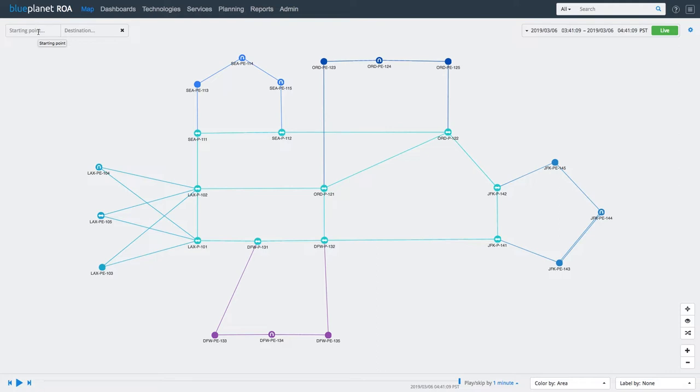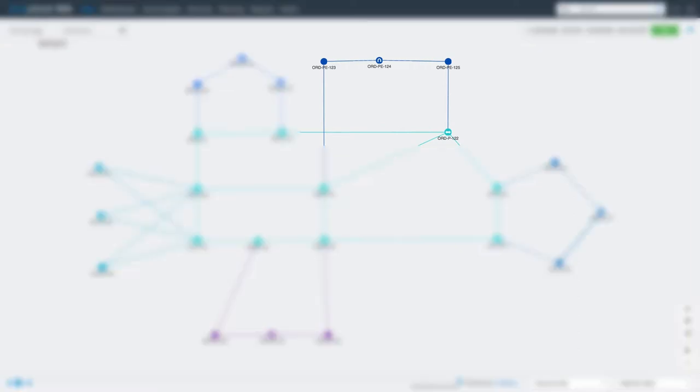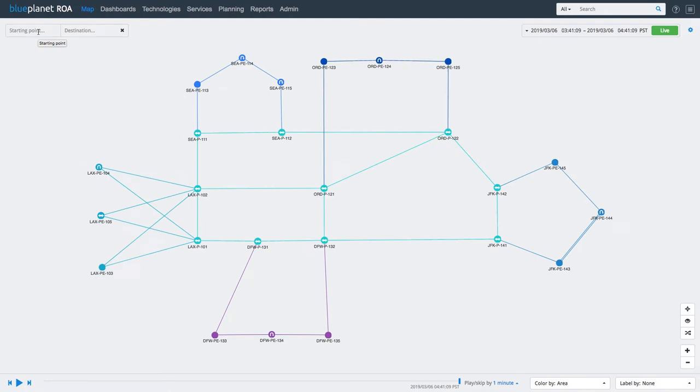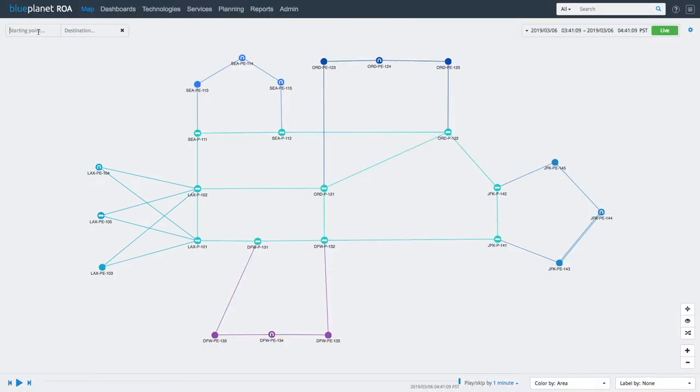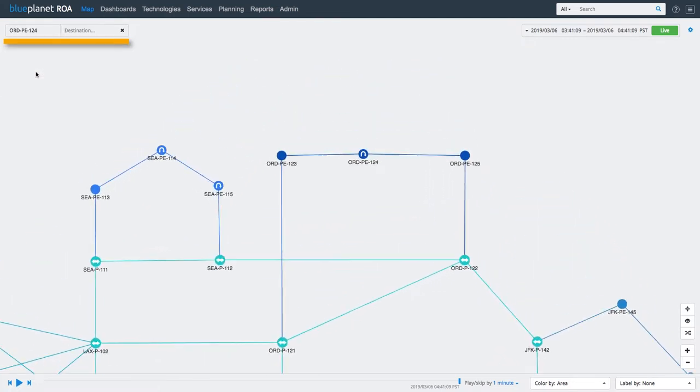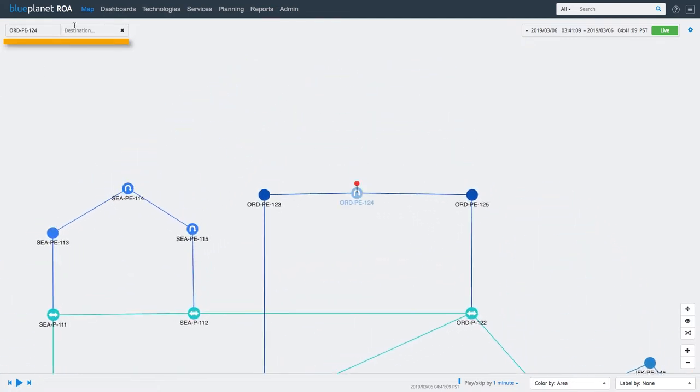Assume we are a service provider providing MPLS VPN services to multiple customers. One of our customers calls to report a connectivity issue they faced at their office in Chicago when accessing a service hosted at their Los Angeles data center. To start troubleshooting, we search for the path between the Chicago office and the Los Angeles data center.